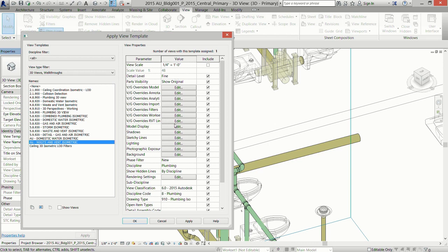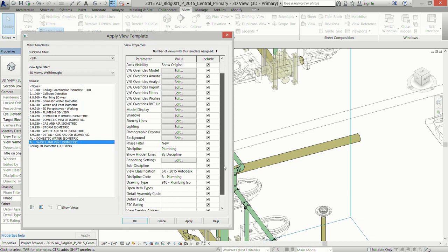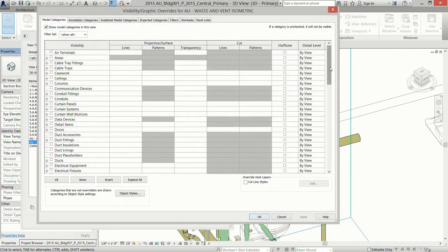We set the detail level to Fine. For visual display, 'Hidden Line' works best — it picks up the colors you set in your filters. 'Realistic' picks up the material and does not print well at all; I would highly recommend keeping this setting at Hidden Line no matter what. We also create our own drawing type for plumbing isometrics — we separate them from plans and sections and give them their own number because we use them so heavily.